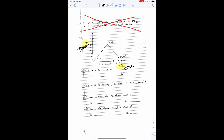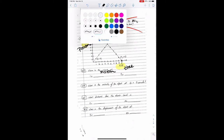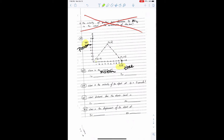The first question asks for the position of the object. Position is on the y-axis — position is x. At one second we can see just by looking at the graph that we are at that point, and at nine seconds we are at that other point. At both of those times the y-value is our position, and the y-value is 1.2. Don't forget the units — it is a position, so we're going to have meters.